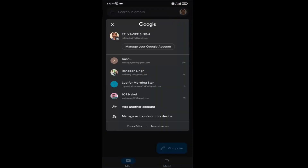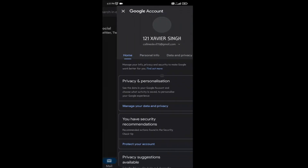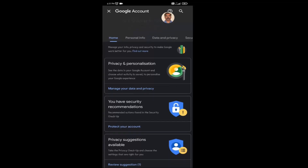Now click on 'Manage your Google Account.' Here you can view and change all information about your account. Now tap on the Security tab option.